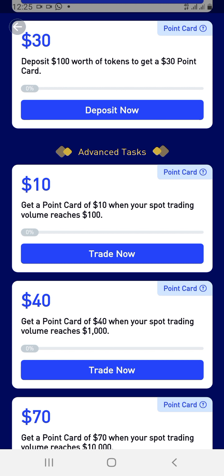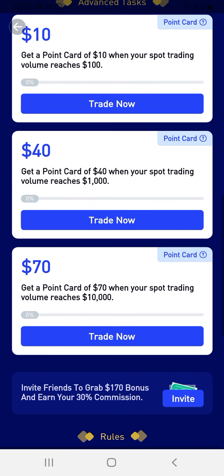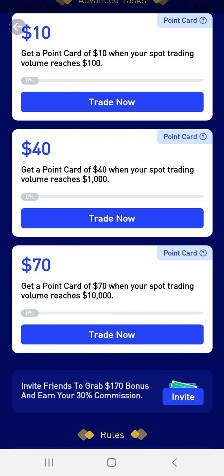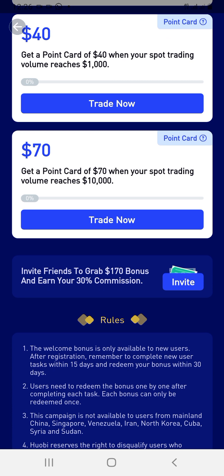You get a $40 point card when your spot trade volume reaches $1,000. Then the big bonus comes when your spot trading reaches $10,000 — it doesn't have to be all at once, it's a gradual process. You can also make as much as 30% commission for inviting friends to grab their own $170 bonus.